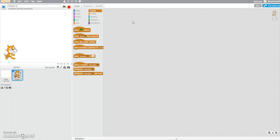And we're going to connect the information that we get using cloud data so that we can have high scores and that sort of stuff. Let's get started.